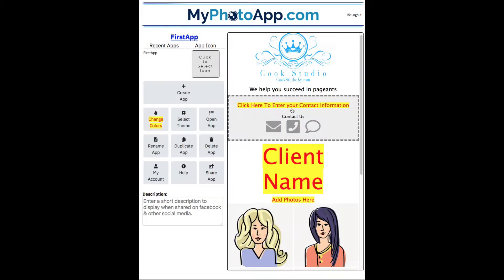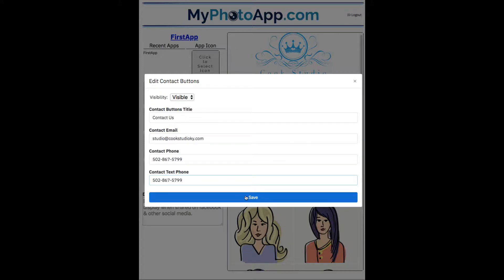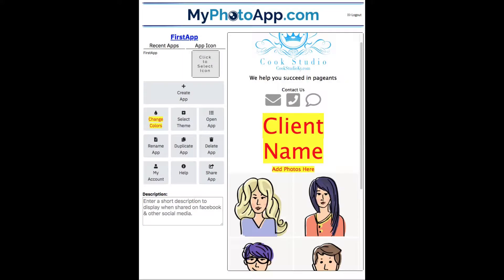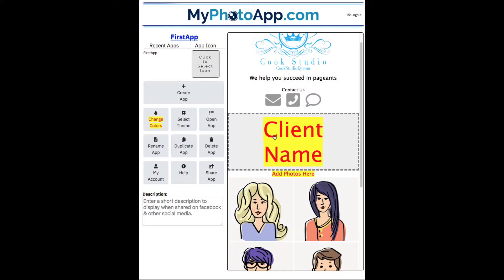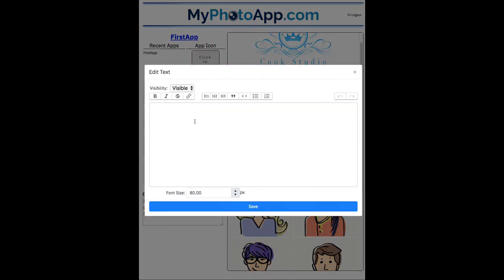Okay, now we need to enter some contact information. And next we need to enter the client name. I'll enter the name Casey Wilson. That's the app I'm building.